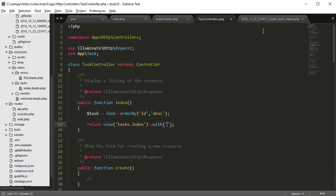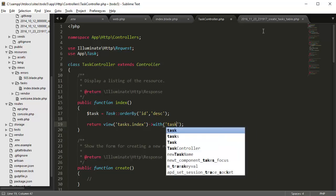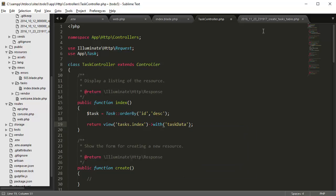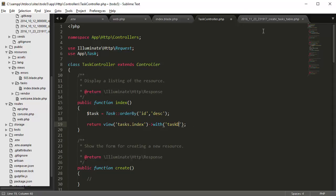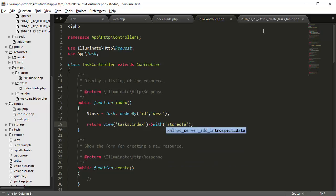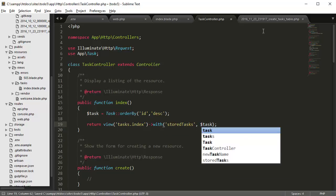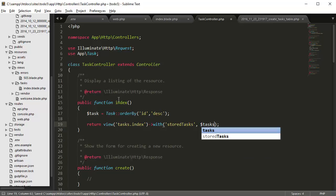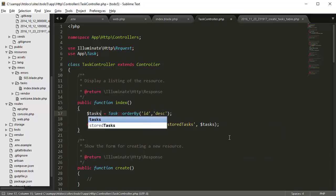And here we type in with the variable, so with task variables or task, task data. Let's say stored tasks is going to be equal to task. Well, let's put that as plural tasks.